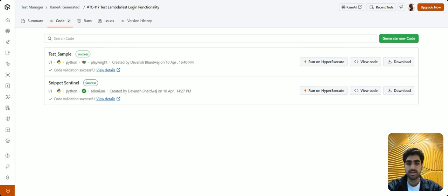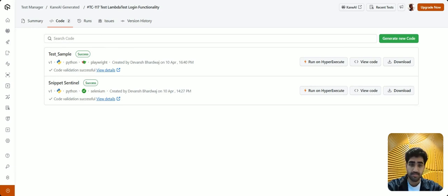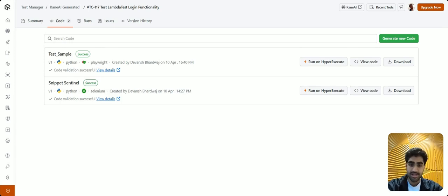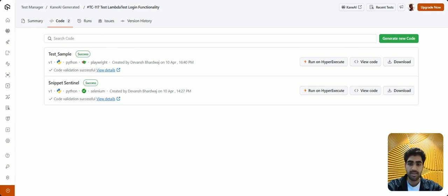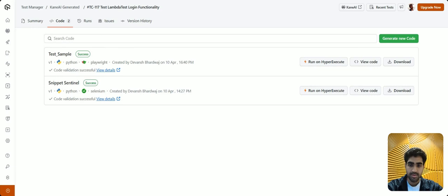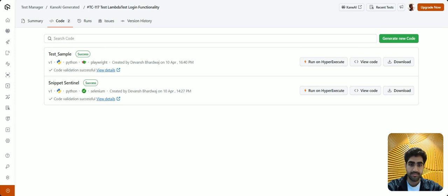However, since LambdaTest is an AI native test execution platform in itself, and you are already on it, you can simply execute your automation code on a proprietary tool called hyper execute. So by clicking on this run on hyper execute button, you can execute this automation script and validate if it's working or not.